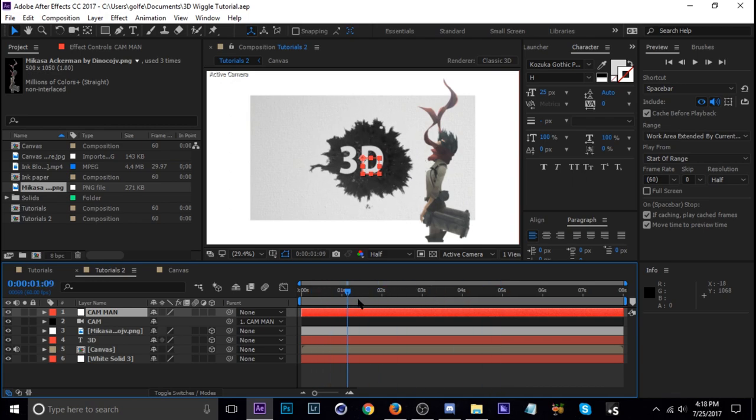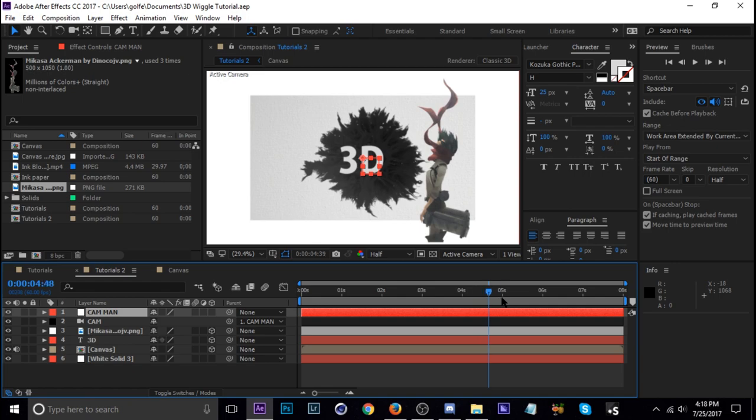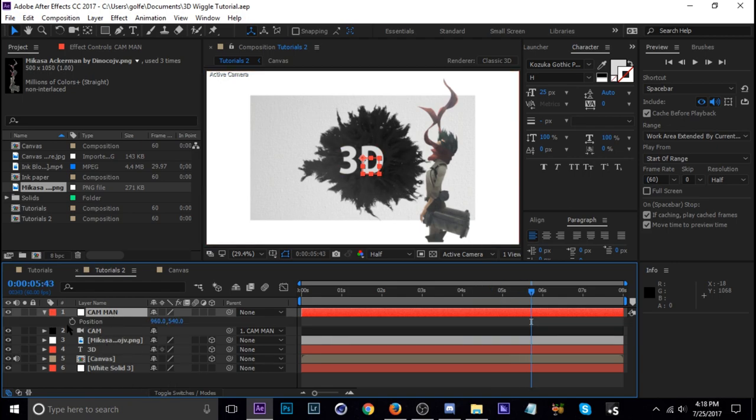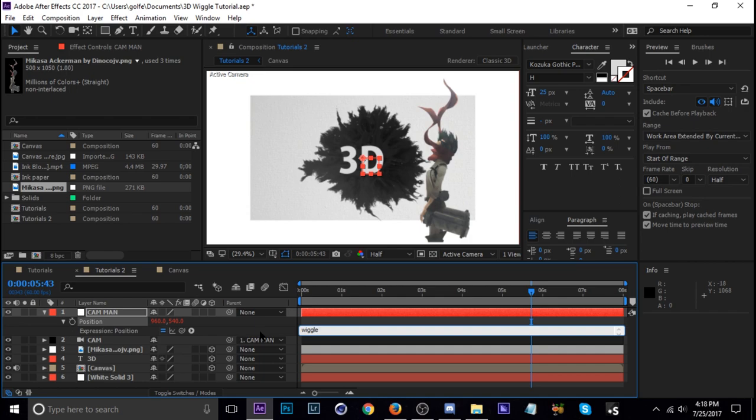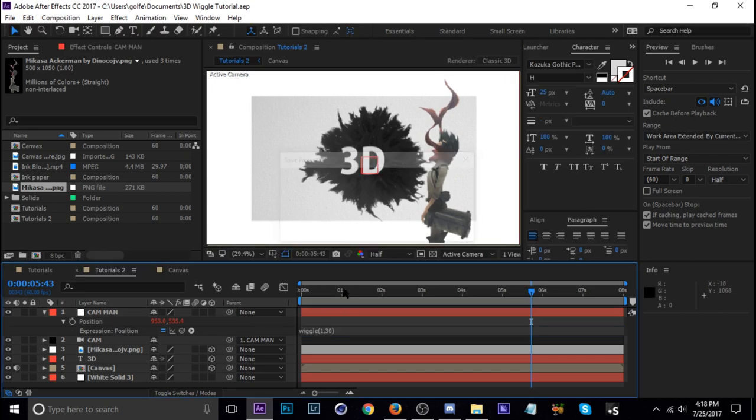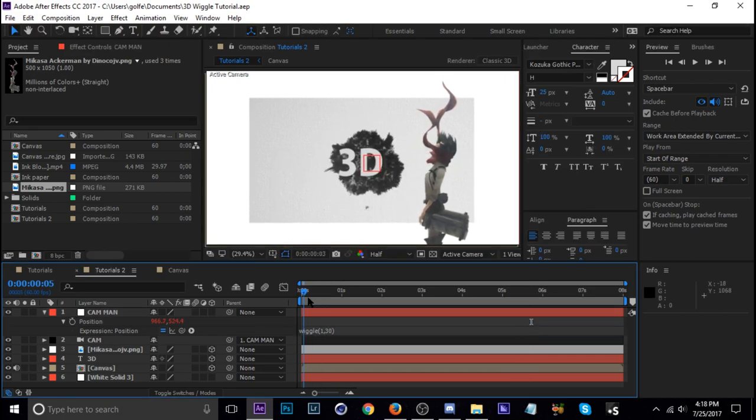So now what we're going to do is add an expression to the cameraman and make him wiggle so that'll make everything else wiggle as well. So let's go ahead and hit P and then Alt click on the stopwatch and then type in wiggle and this is where you have to be kind of creative because the number is going to be different but I'm going to try and do let's just do one frequency and then like 30 amount. Okay and you click off of it and let's see what happens.